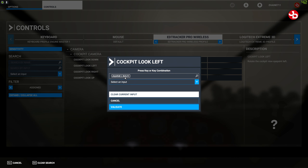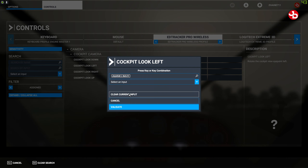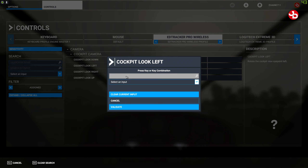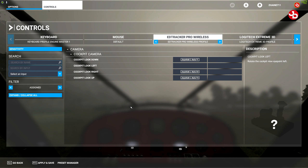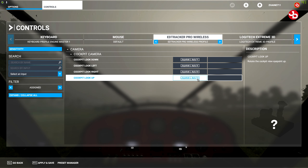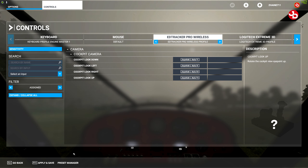Let's do the same for this one — we'll clear it, select an input, start scanning, and twitch your head left. It'll pick it up and then validate, and it's set up. So these are the four settings I have. Apply and save.